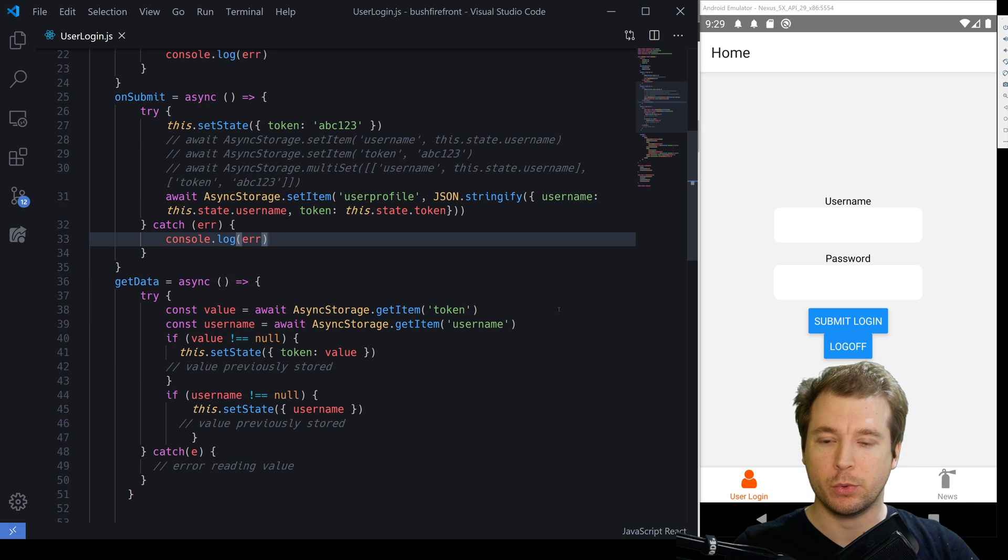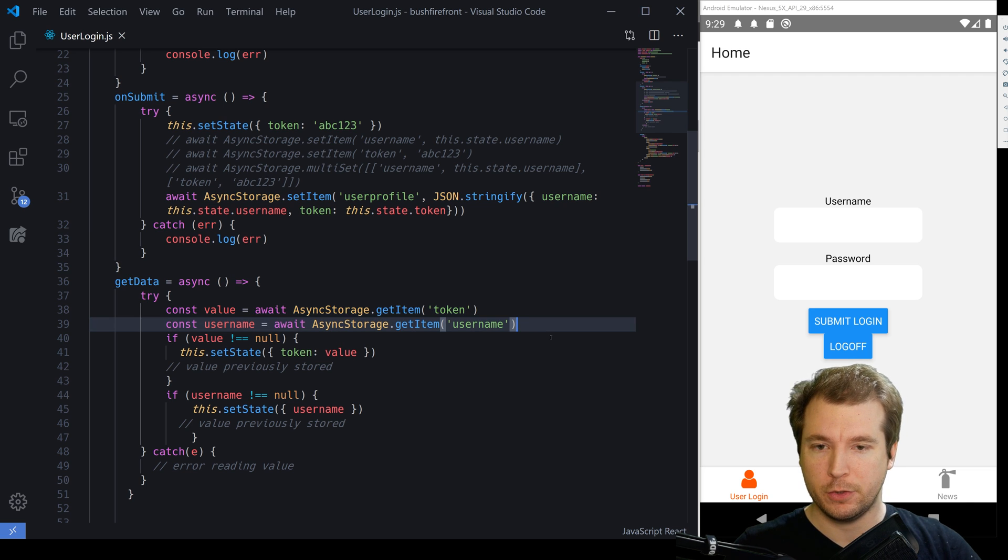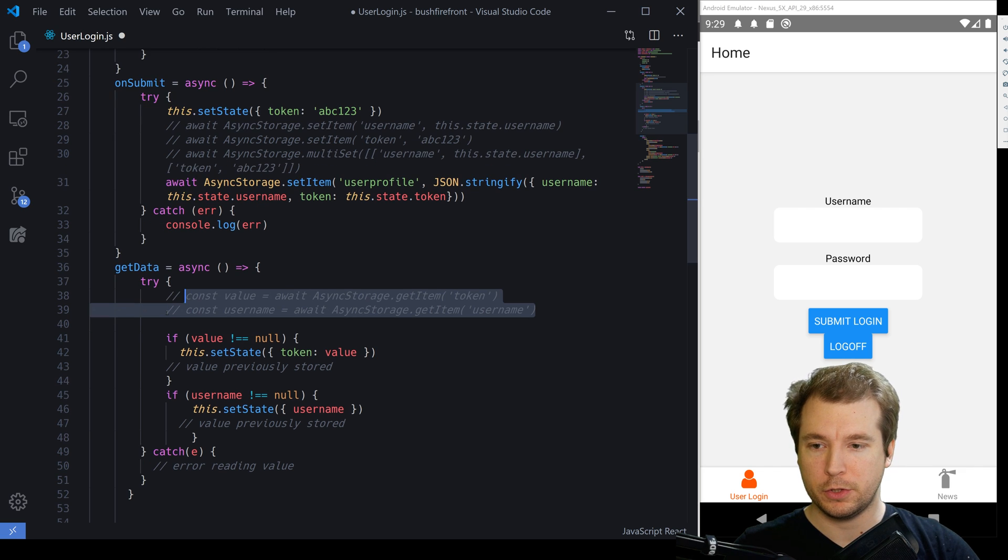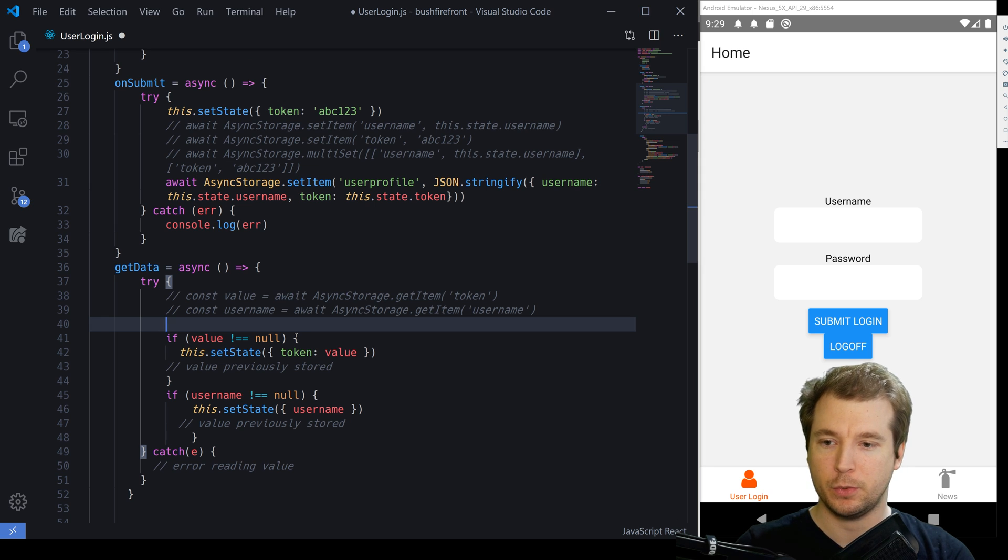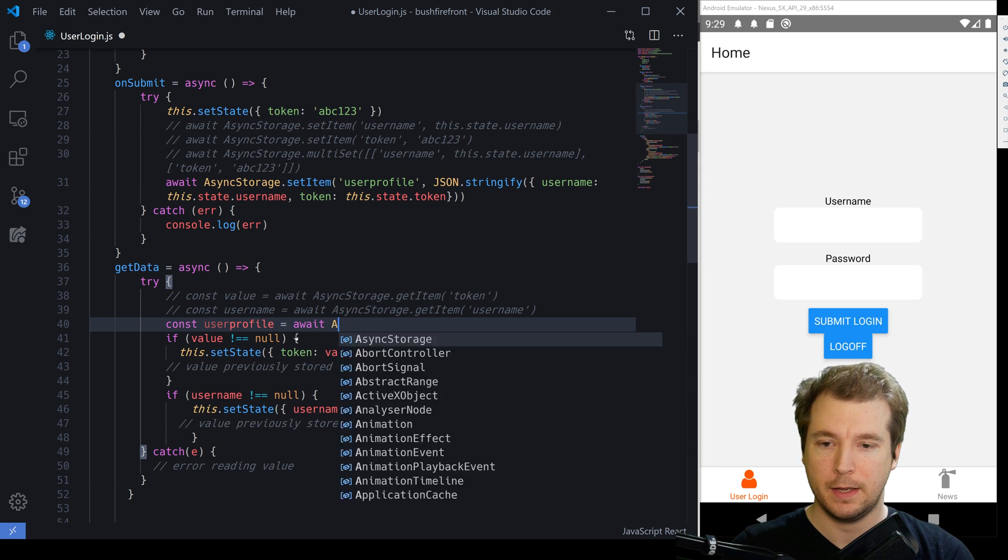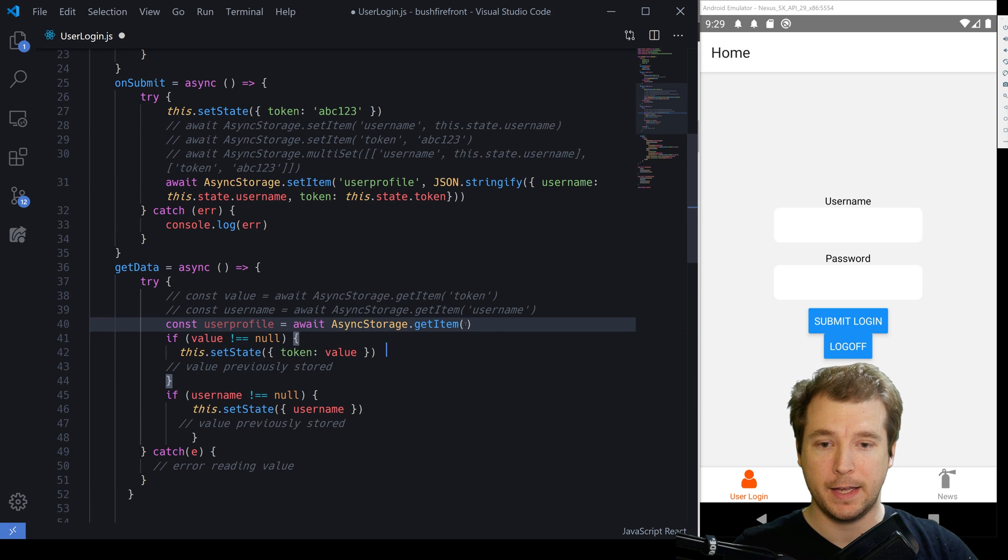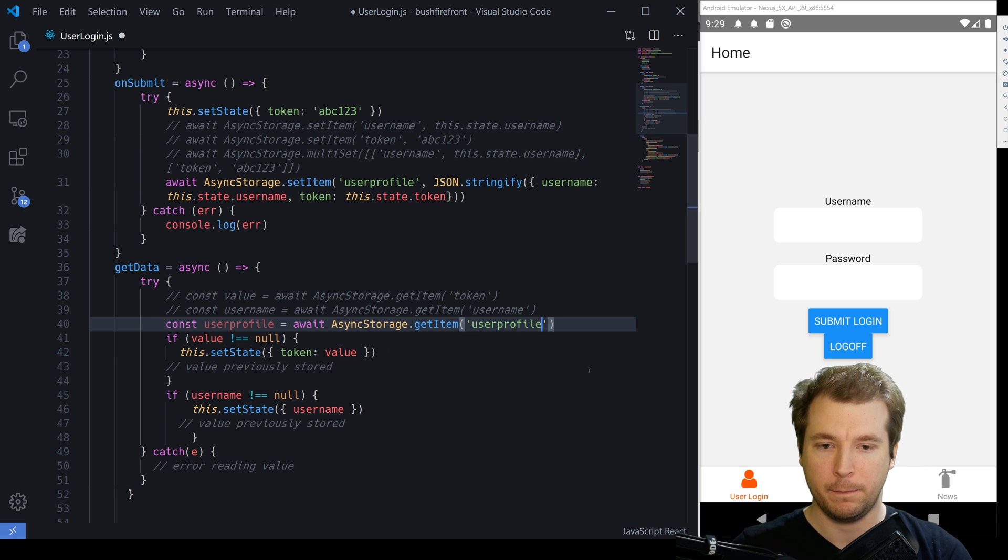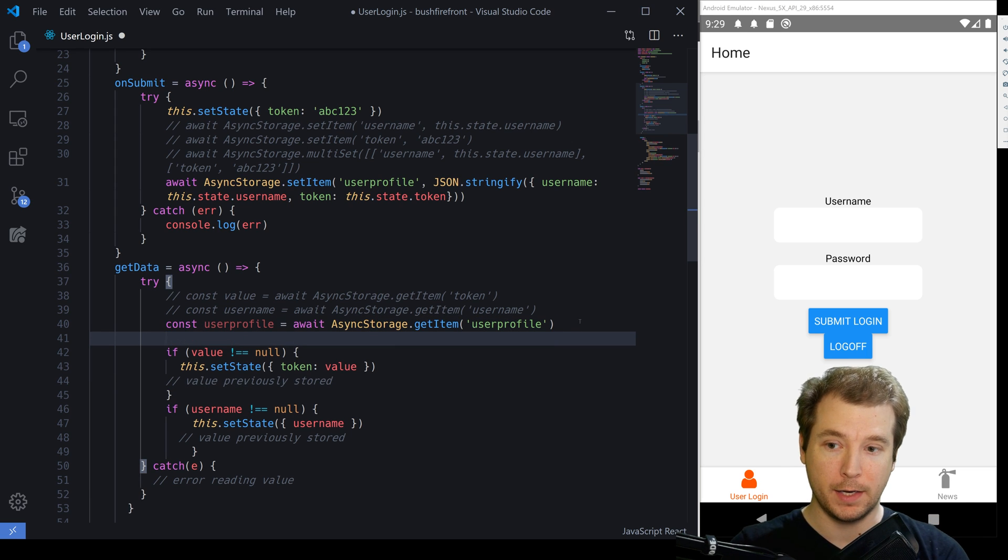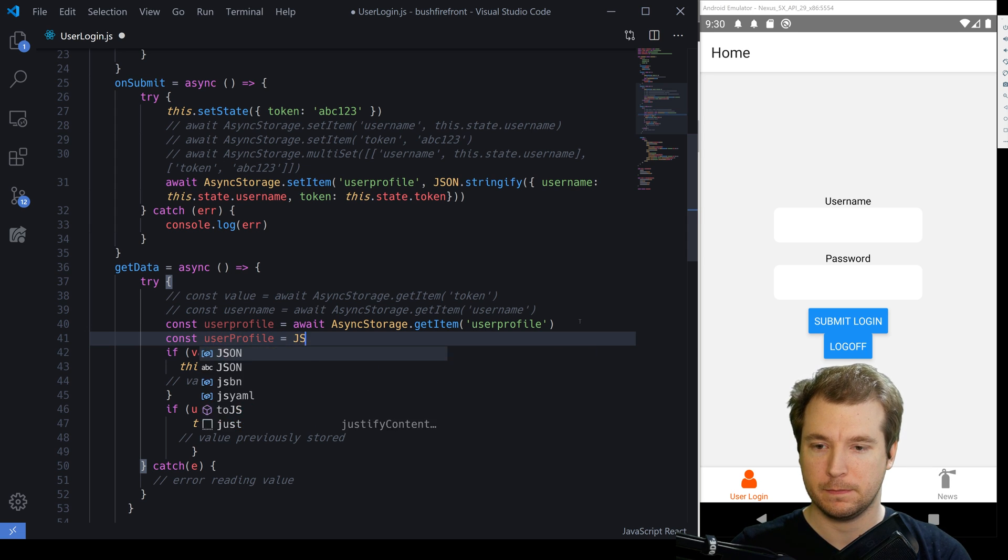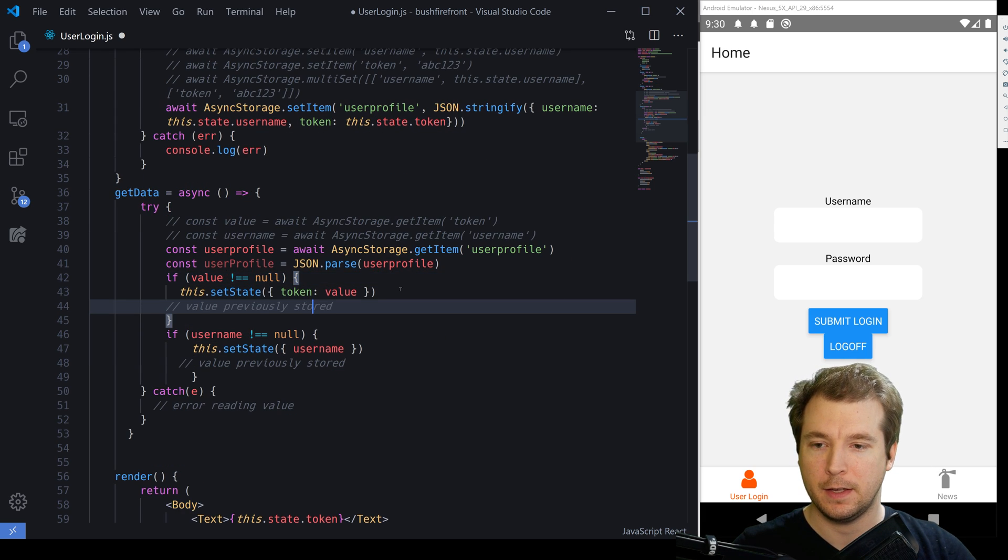But we'll also need to retrieve it. In order to retrieve it, we're going to have to pull it out in a similar manner. But we're going to have to parse it. So what we'll do in here is we'll create a new get data section with const user profile equals await async storage get item. And for this individual get item, we're going to pull out the user profile. Now once we have this, we're going to have to parse it. So to do that, we're going to go const user profile equals JSON parse and we're parsing the value that's received.